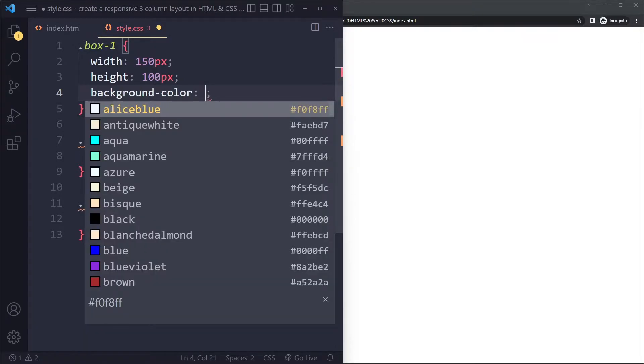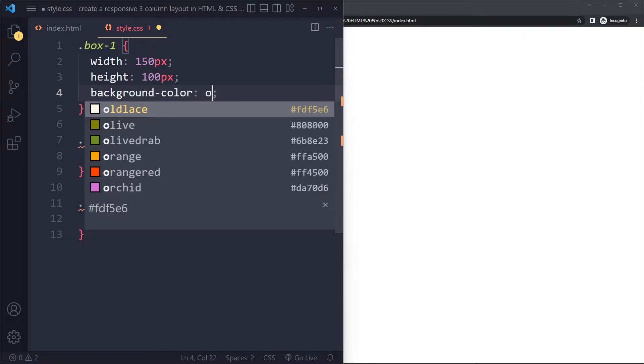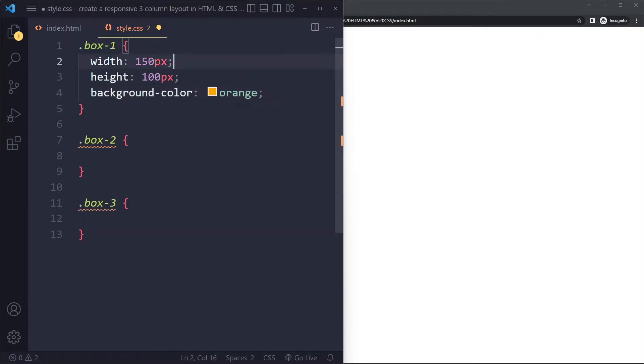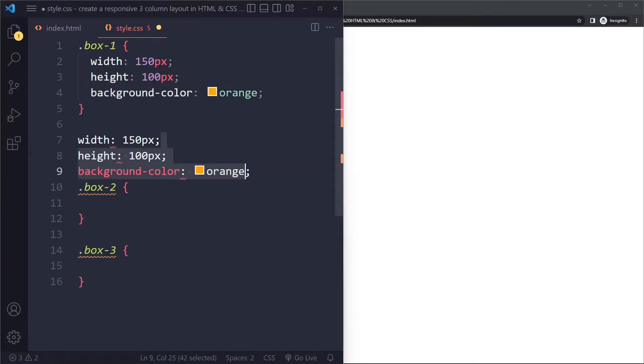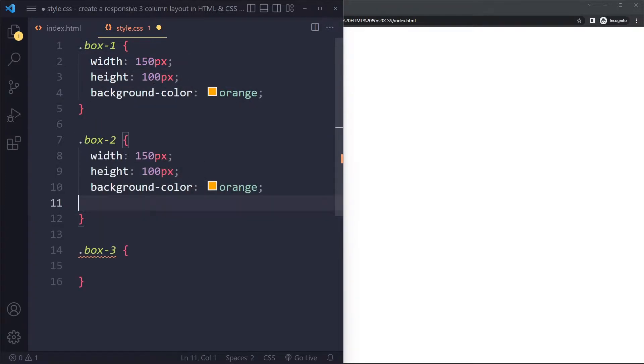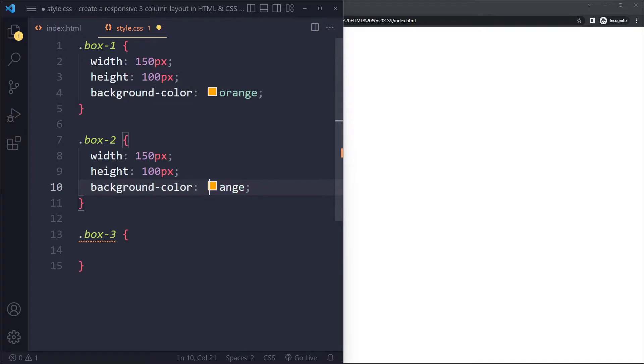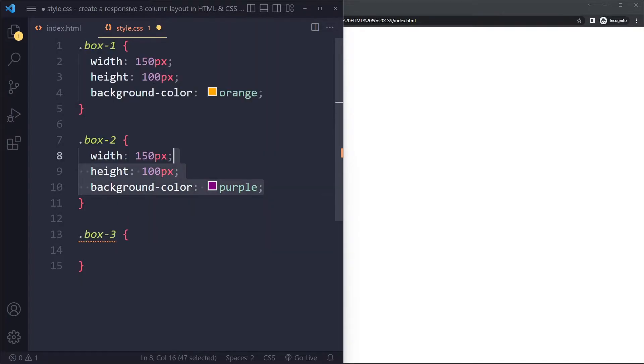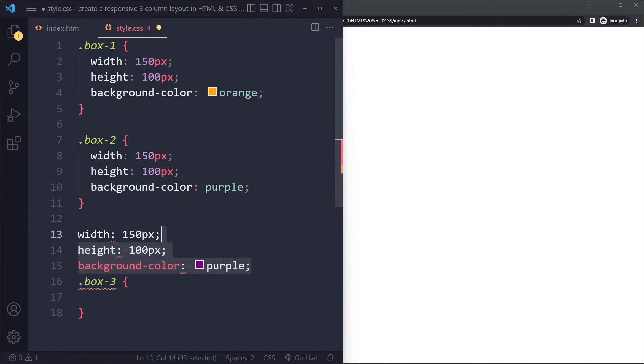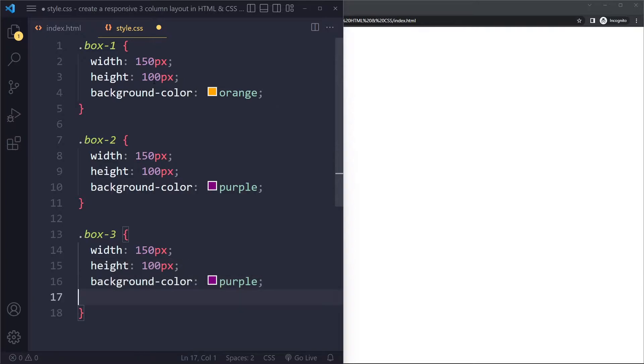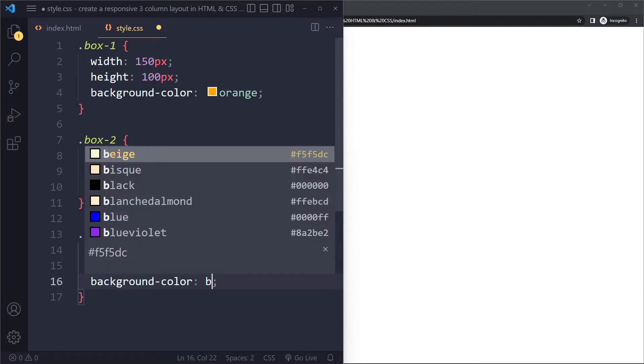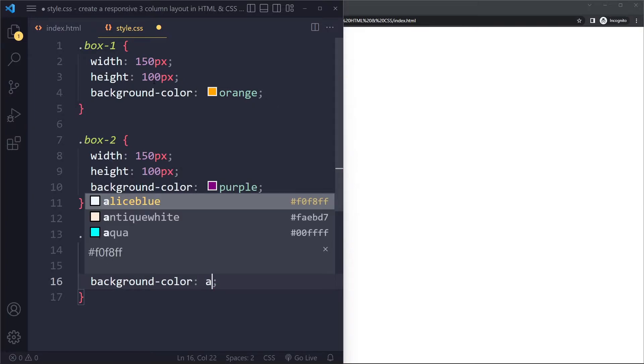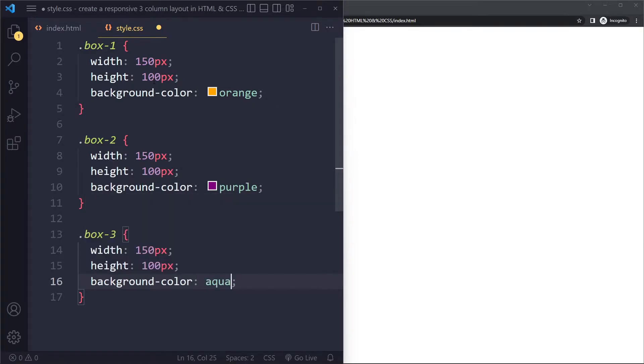they will have different background colors. Let's make this orange. And I will just copy this. And change this one to, let's say, purple. And this one will get, let's see, maybe some other color, aqua.